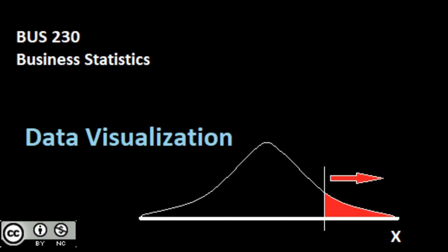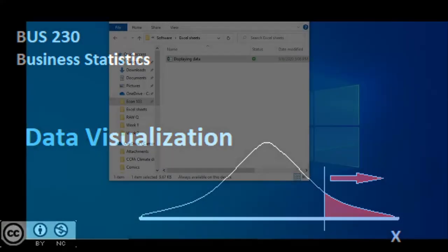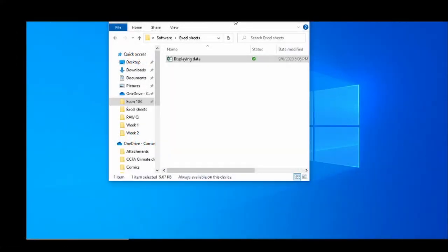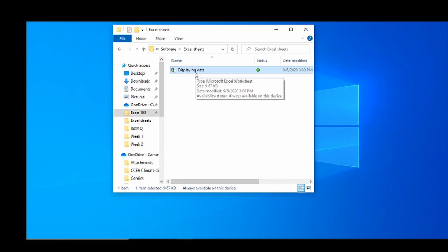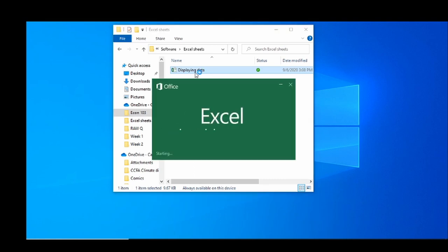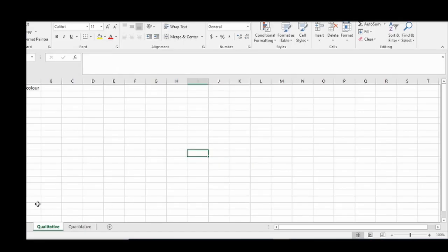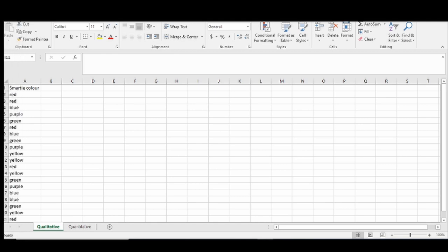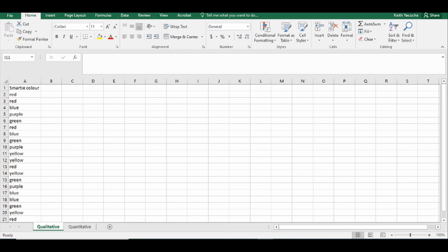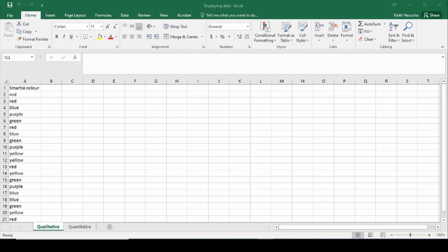In this video we're going to take a look at how to create a bar chart and a pie chart using Microsoft Excel. To do that, let's jump on over to our main page here. The first thing you're going to want to do is open up the data file provided — in this case our 'displaying data' file. Opening this up, we need to adjust the margins a little bit. There we go. Opening up our margins, we can see our Excel sheet.